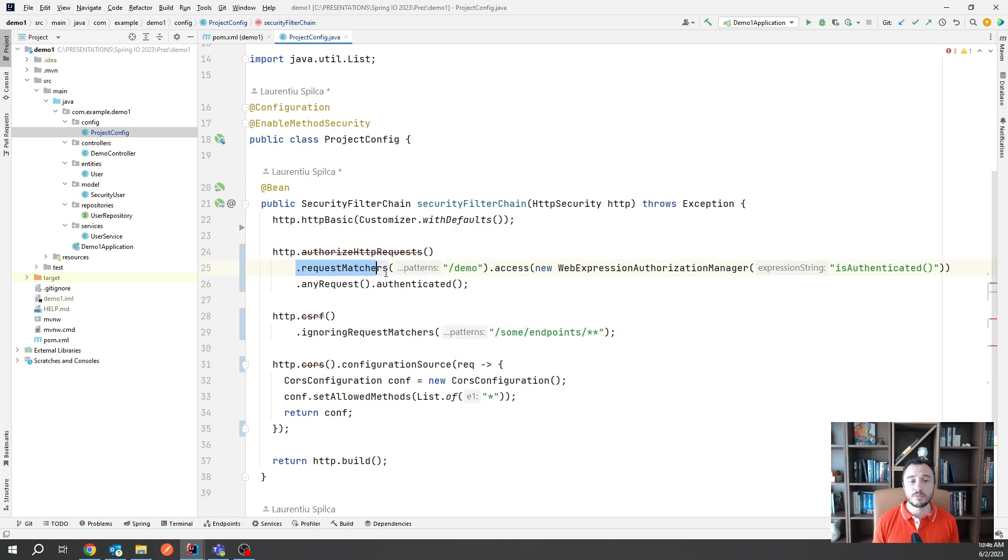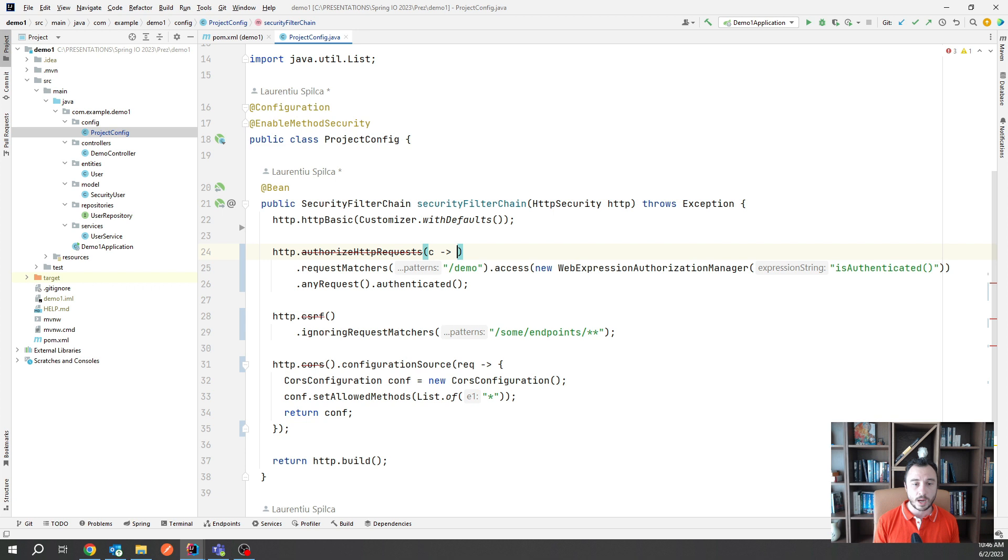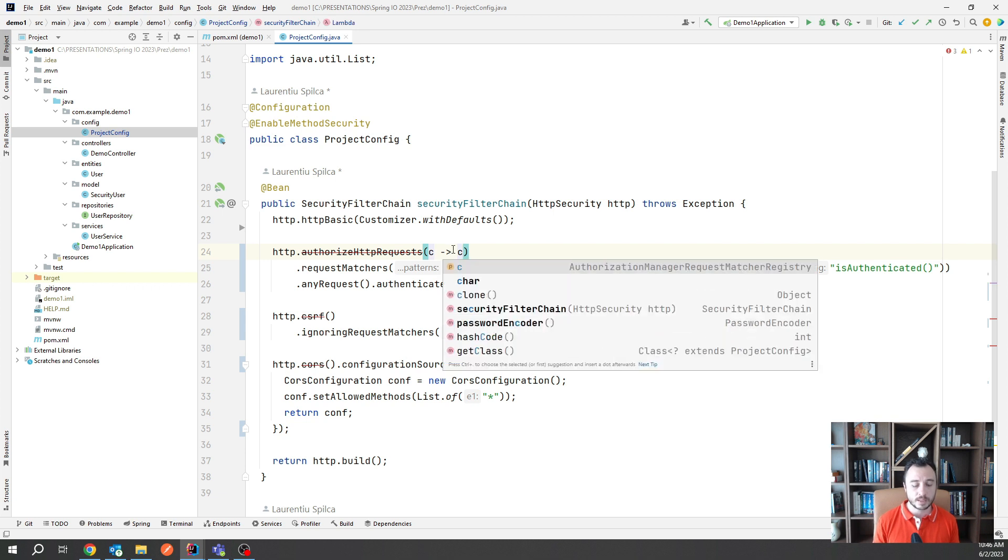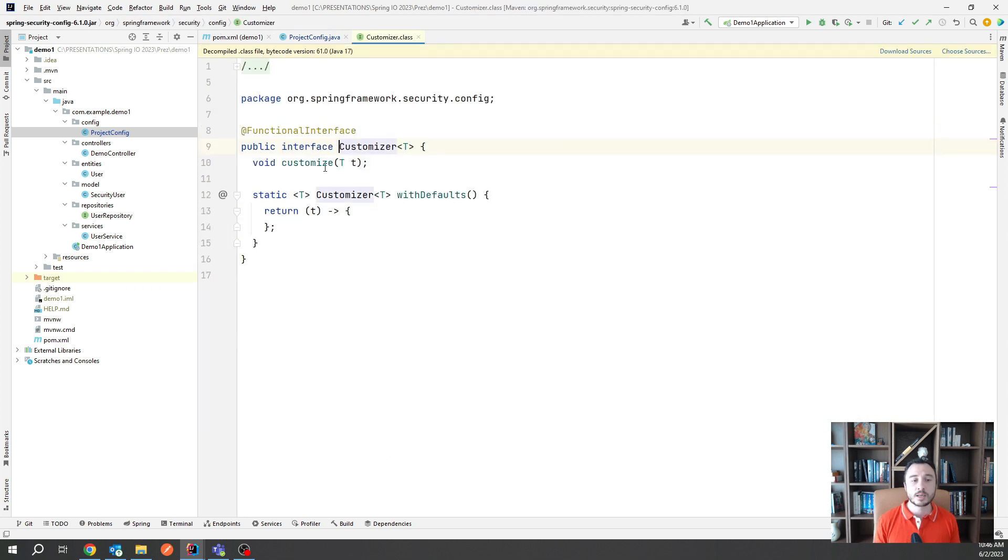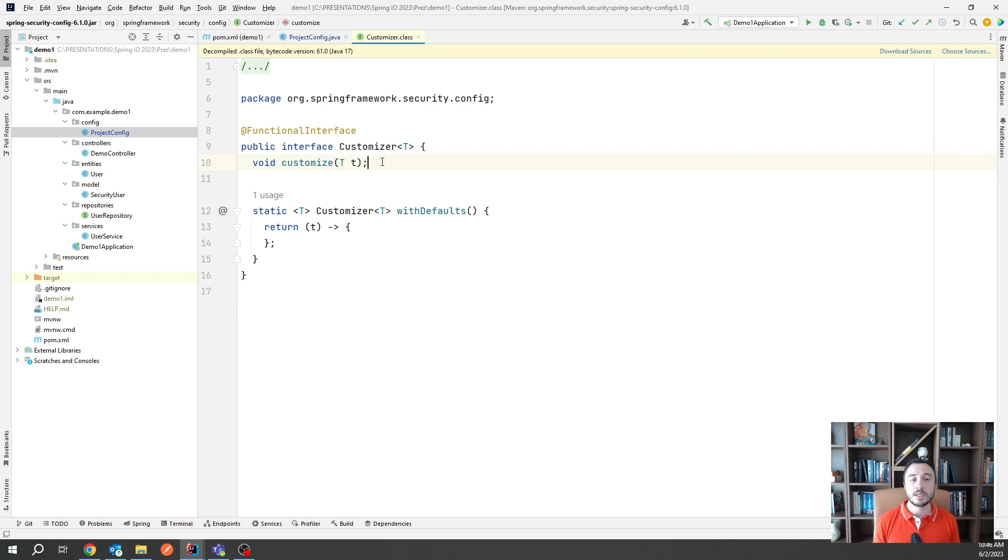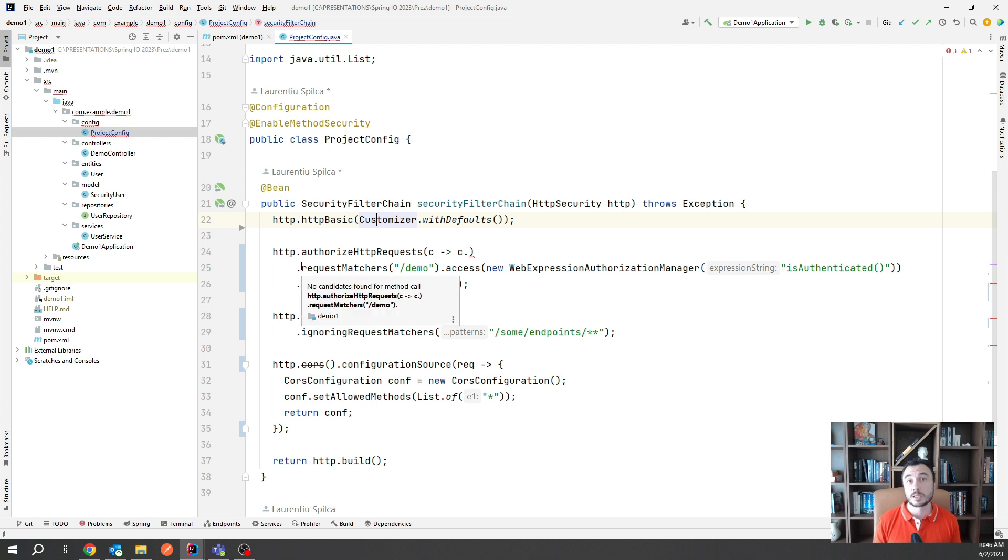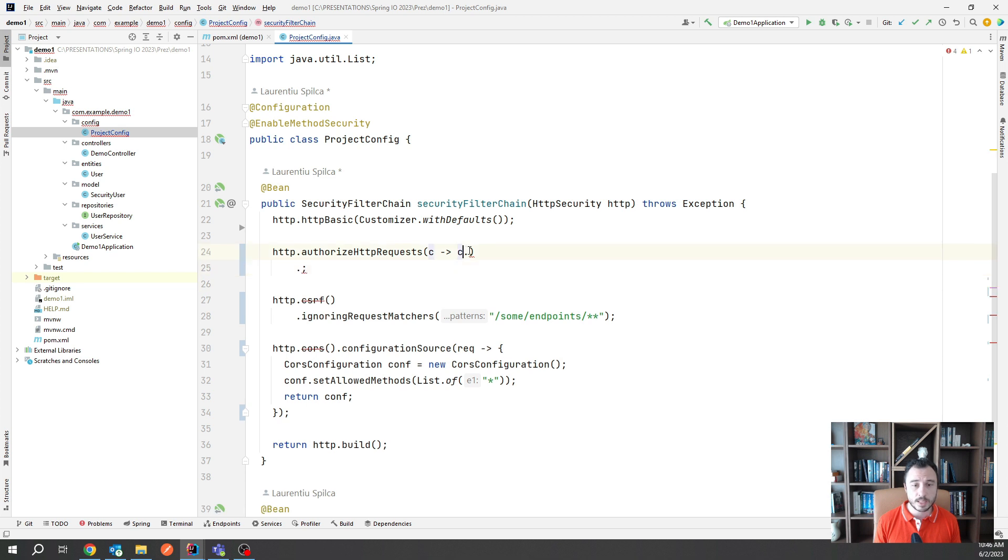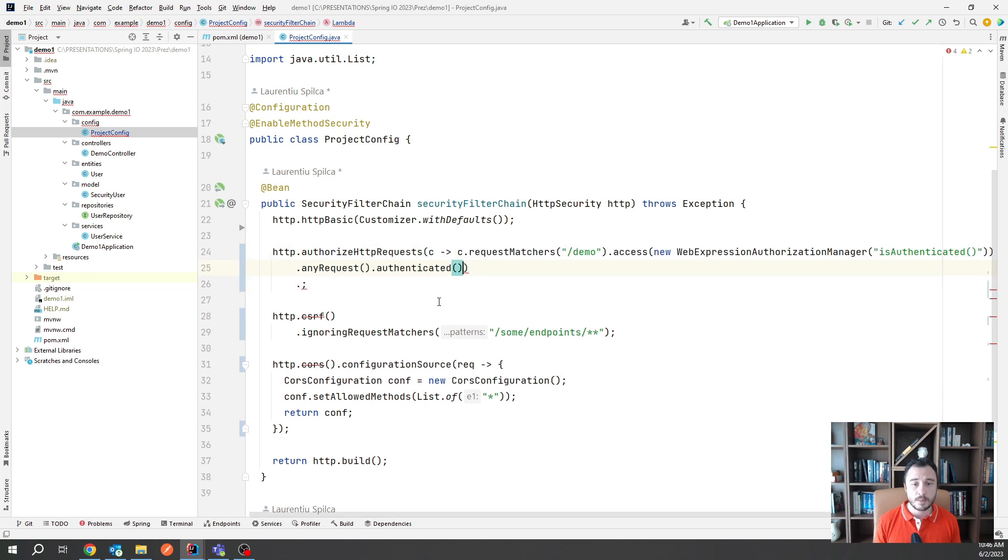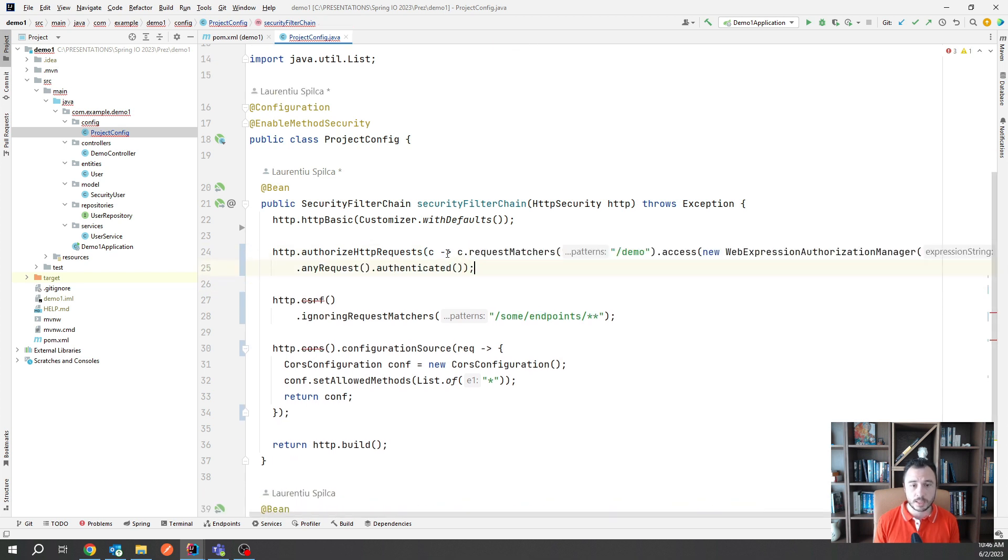Now what happens if you do have customizations like I have here in the case of authorized HTTP requests? Well, I do have to provide an implementation of a customizer but fortunately the customizer is only a functional interface. That means you can implement it with a Lambda function in case your customization is not too long. So look what I'm doing here. I'm just taking everything and putting them into a Lambda expression just like this.